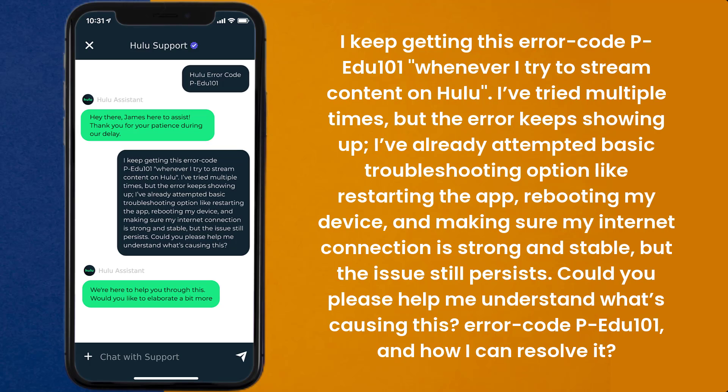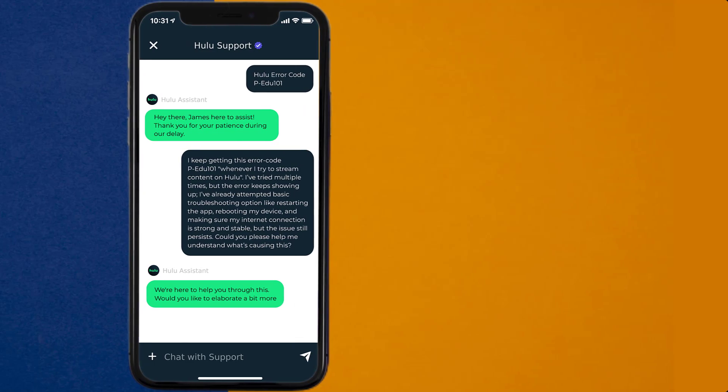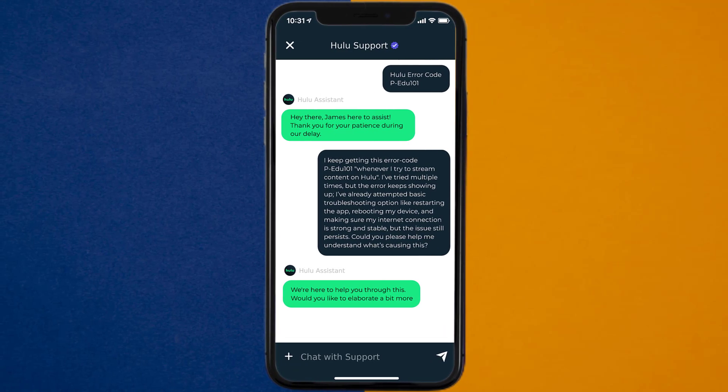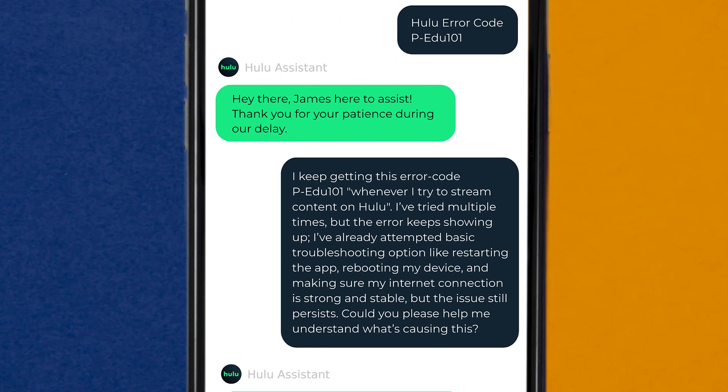Hopefully, the Hulu customer representative will help you fix Hulu error code PEDU101.